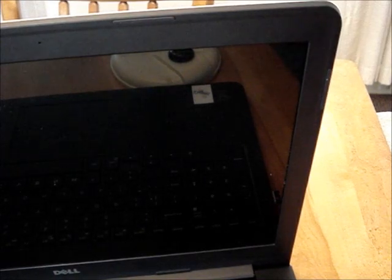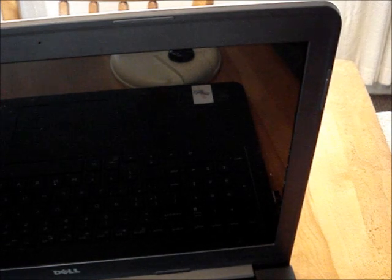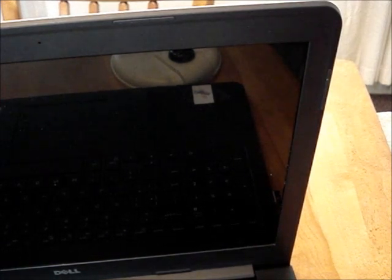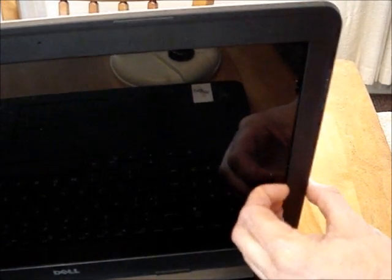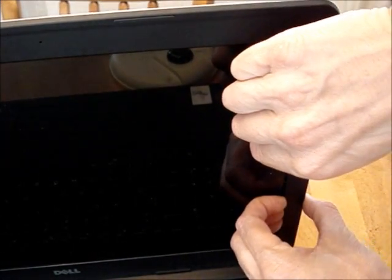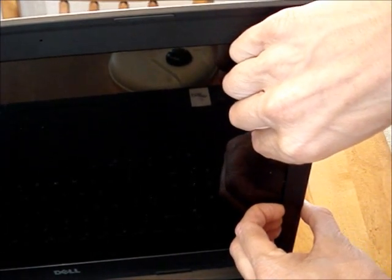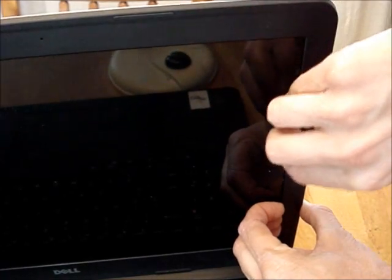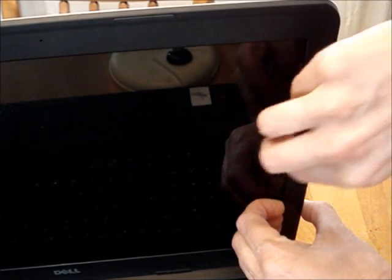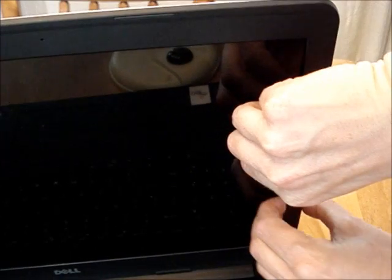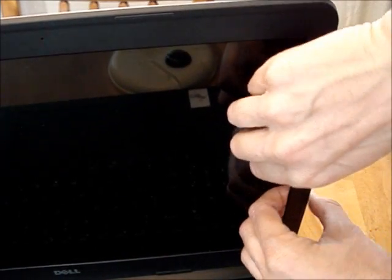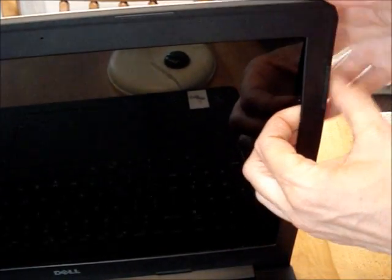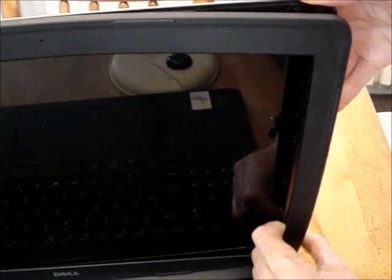To remove the bezel from on top of the screen, there is a little ledge along the side of the screen. Put your fingernails under there and then gently pop the side loose.